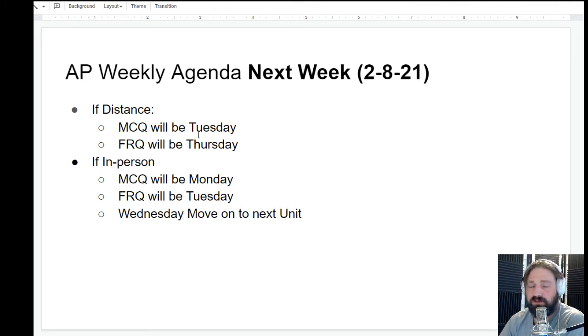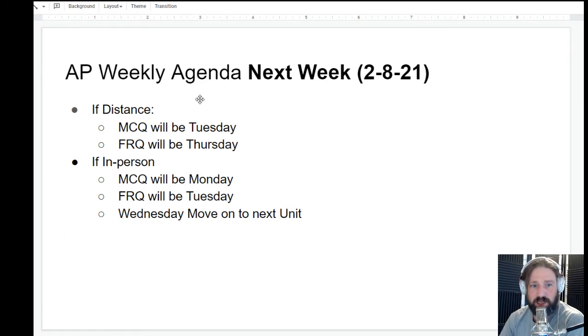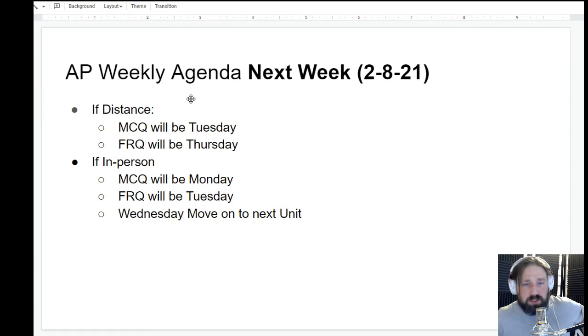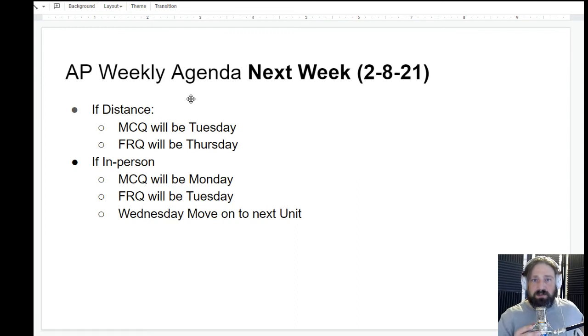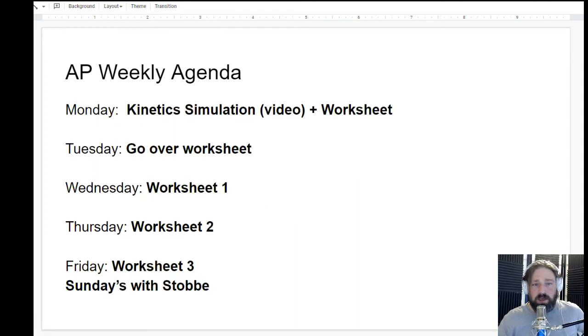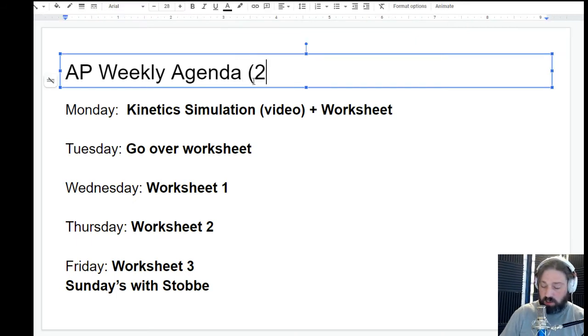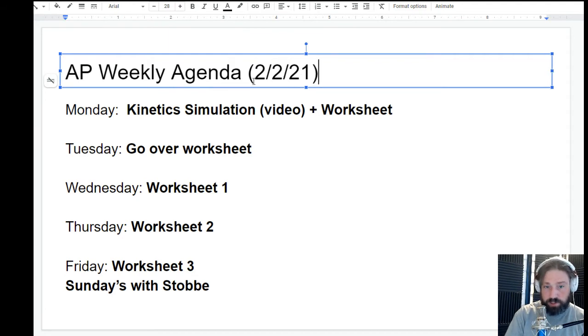I was planning on having the exam be the week of the second, but because we're distance that's not really going to be doable. So let's talk about what the week of the second is going to look like. February 2nd, 2021, this is the week of the second.